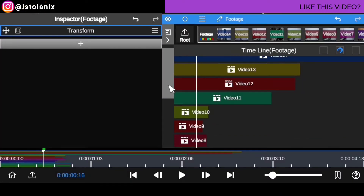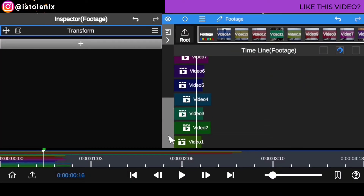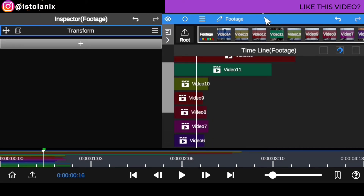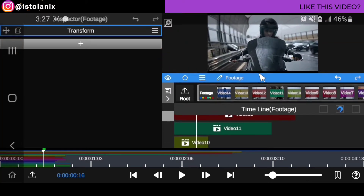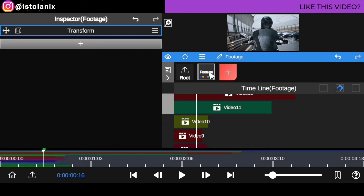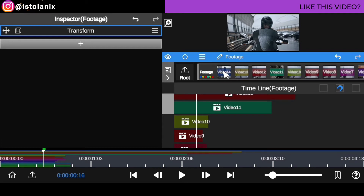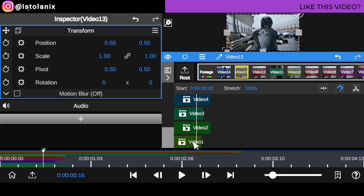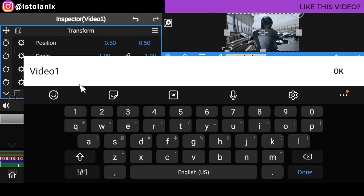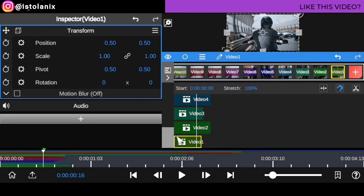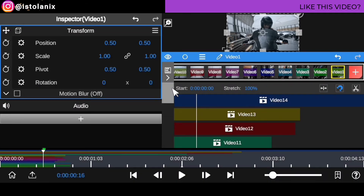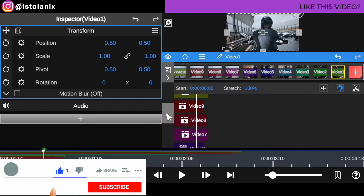So these are the clips that we're going to be working with. As you can see right here, I've already arranged them into a folder so you don't get confused. I've named it 'footage.' As you can see, they are already in this folder — from clip 1 to 14. I've already renamed them; you can rename by clicking on the pencil icon to rename your clip as well.